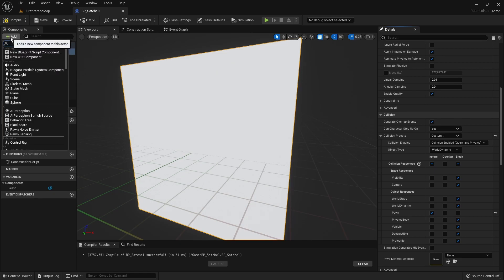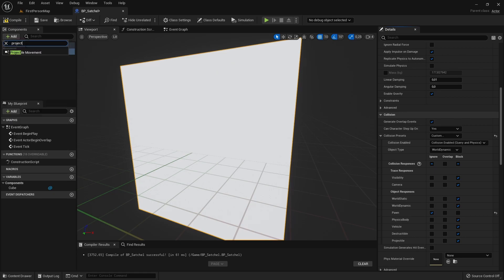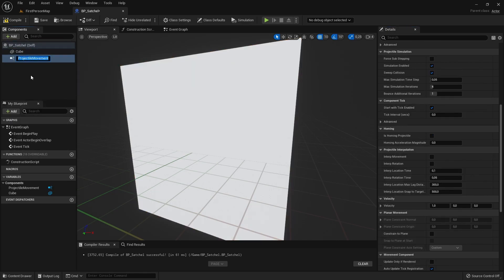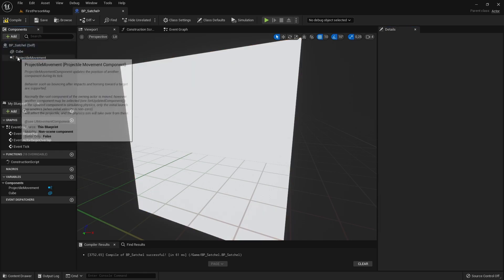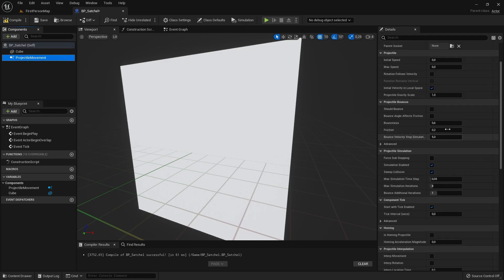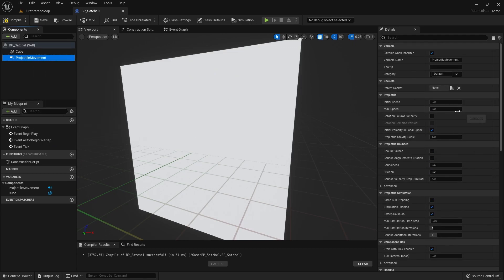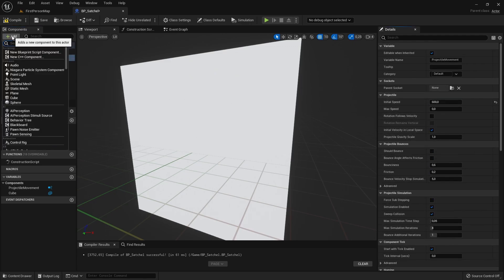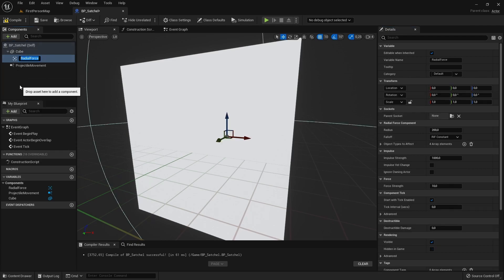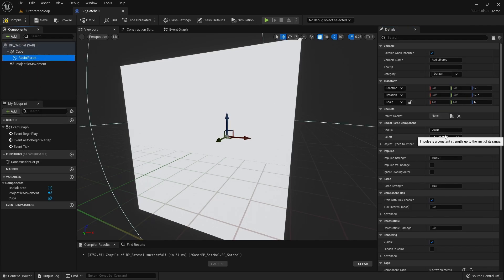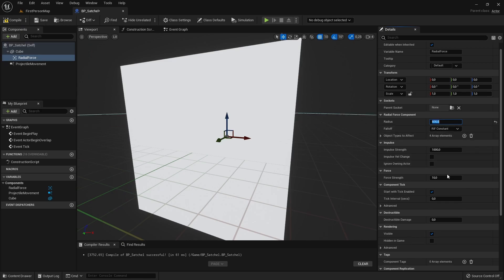Then we will add a Projectile Movement Component and set its initial Speed Value to 600. After that, we will add a Radial Force Component and set its Radius Value to 600 and its Impulse Strength Value to 60,000.